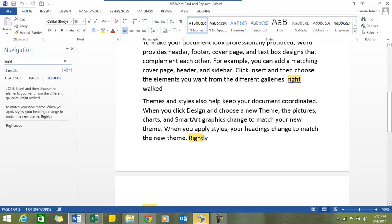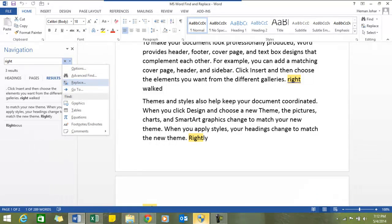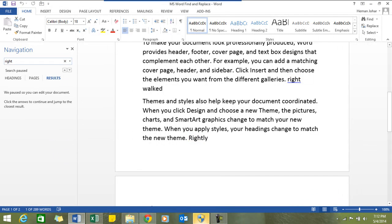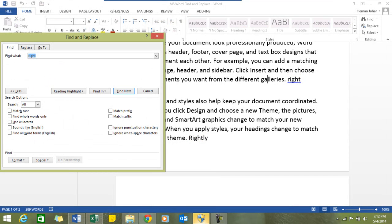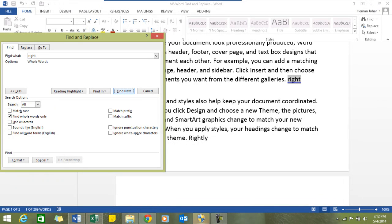Now what if I only wanted to find this "right"? What I could do is go to that advanced section and click on find whole words only, then say find next. See, it will only highlight this right, the one I'm looking for.